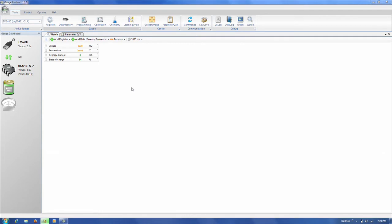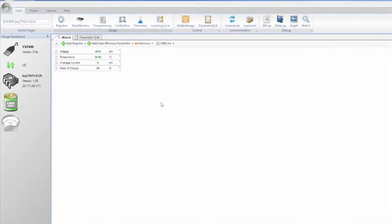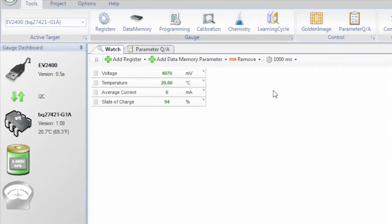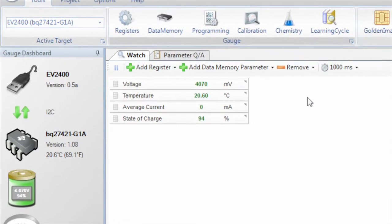I am going to use my PC to configure the gauge using this USB to I2C converter box. This is our software called Gauge Studio. It has a lot of uses, but I am going to show you two quick things.